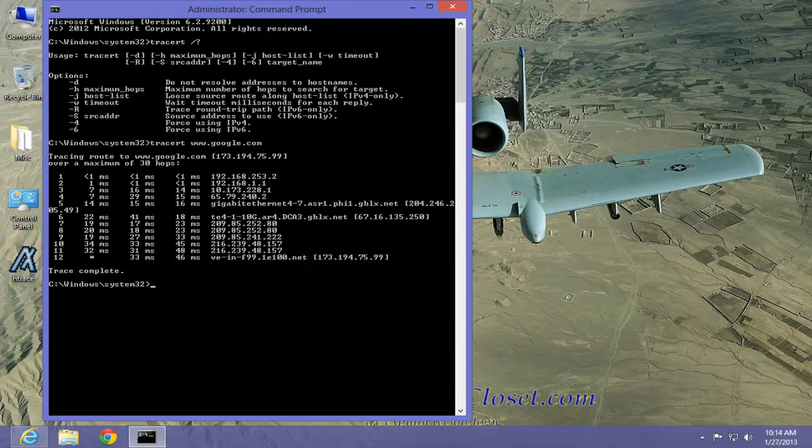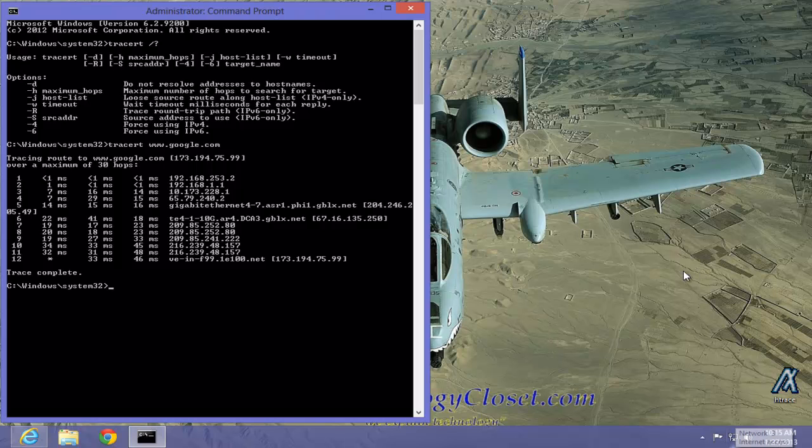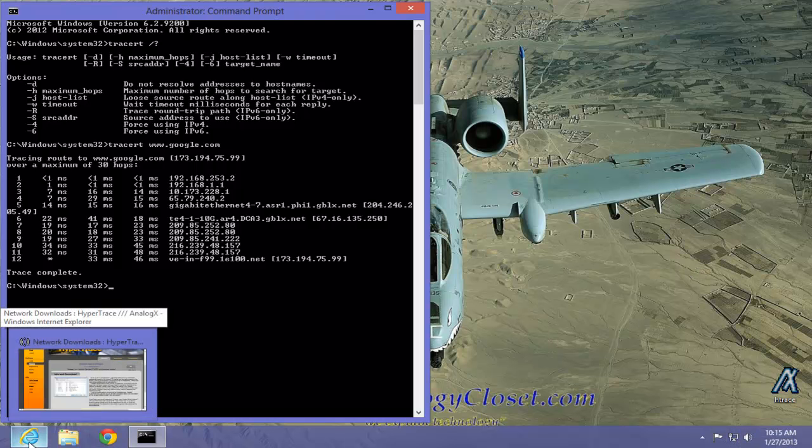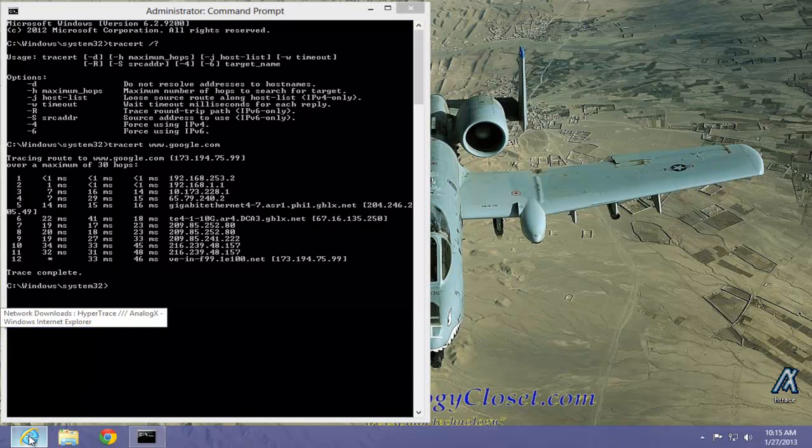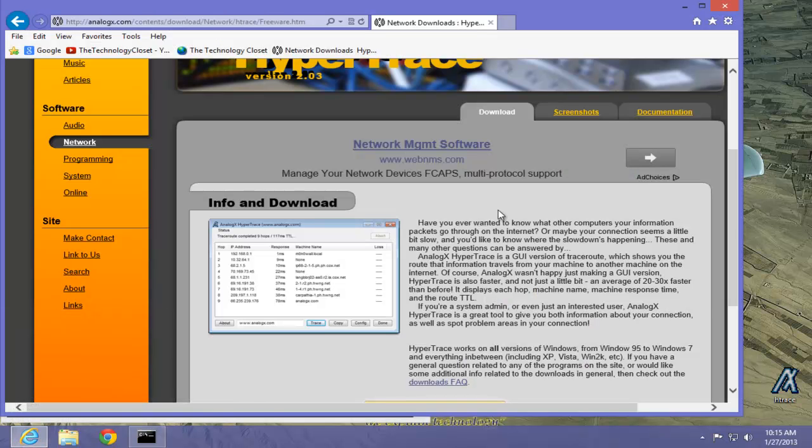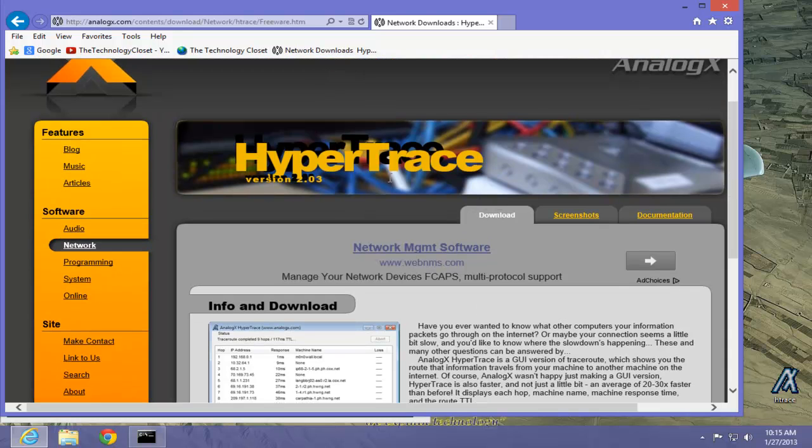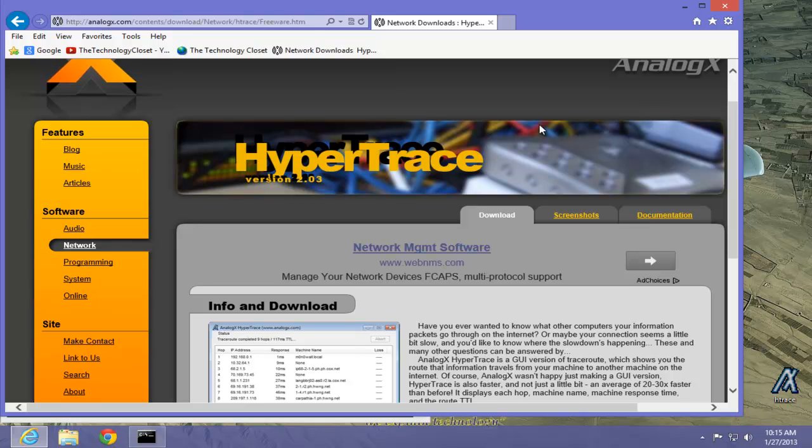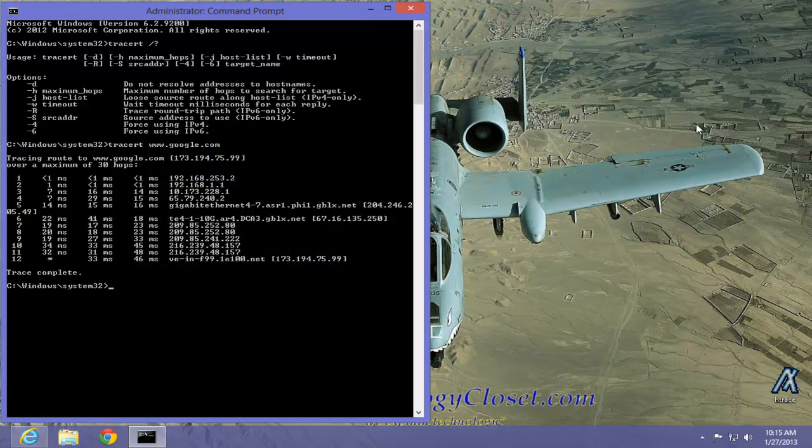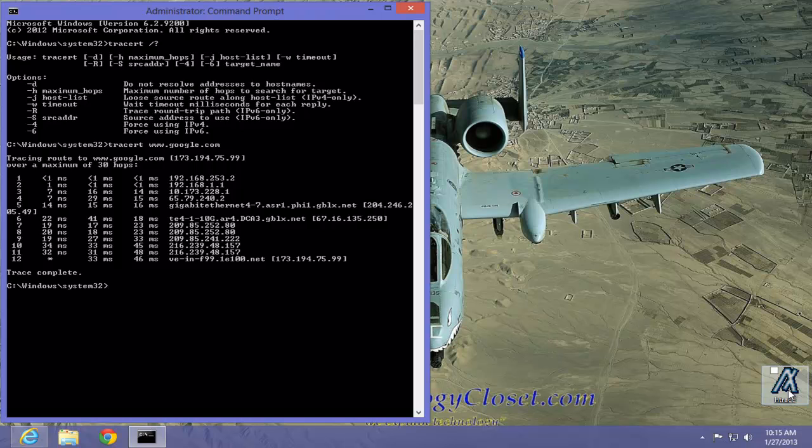Next, I want to show you a better tool than the trace route command. There is a website called AnalogX.com. The creator of this particular website is a very skilled programmer and he has created a program called HyperTrace. It does work with Windows 8 and Windows 7. I advise you to go to this website, download it and keep it as a spare tool because it is very fast compared to the trace route command built into Windows. Let's demonstrate that. I have it already installed and I am going to start it.